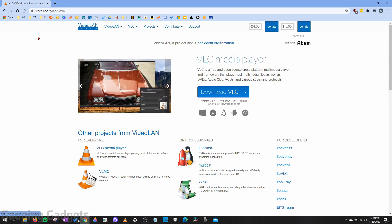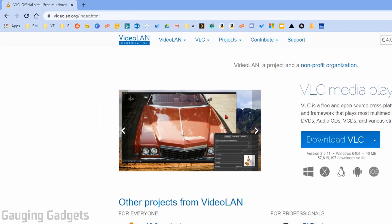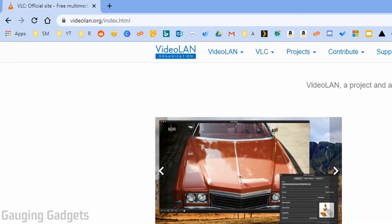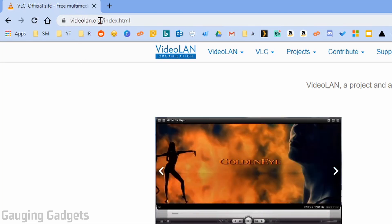The first thing you need to do is download and install VLC. If you don't already have it, check the description. I'll have the link down there. It's just videolan.org.